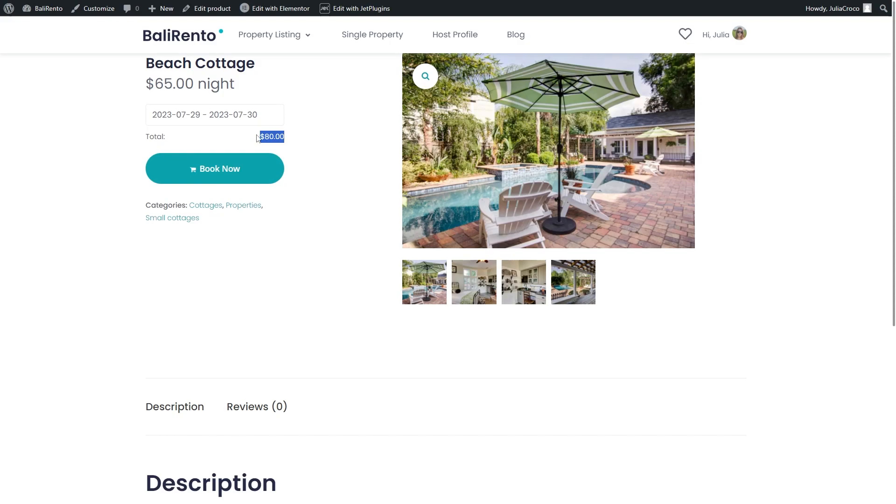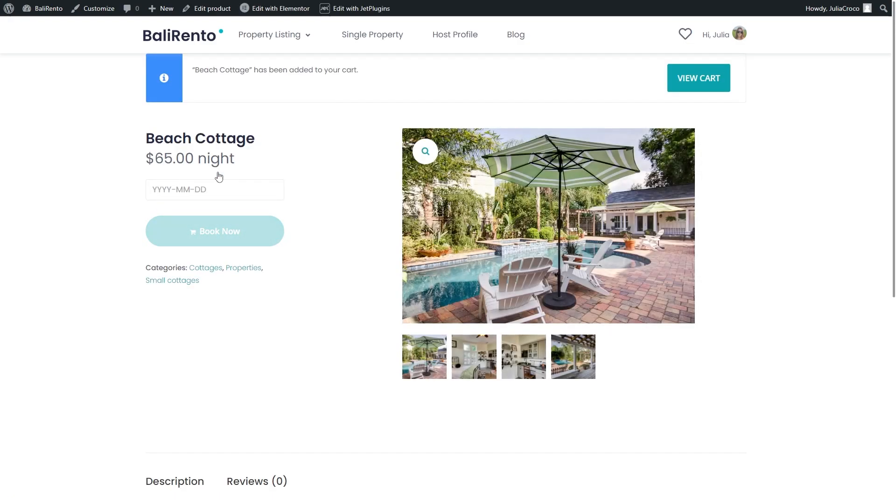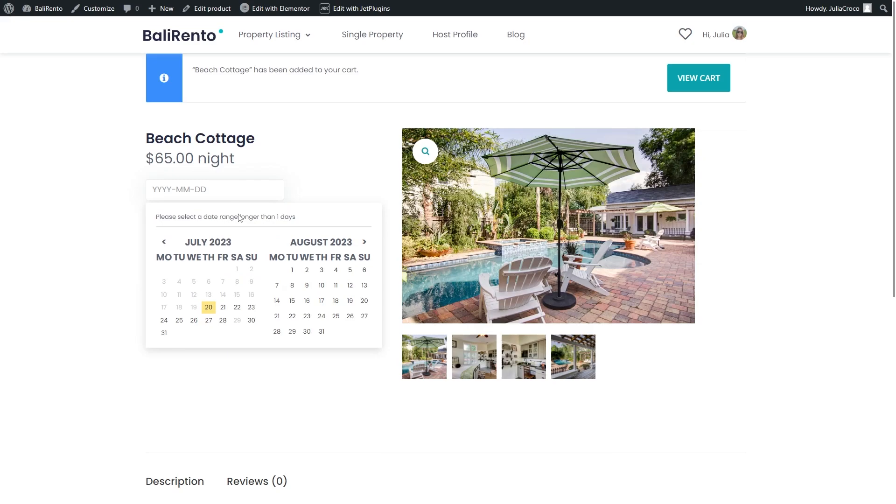After selecting the booking dates and pressing the Book Now button, the product will be added to the user's cart and available for the time set at the booking hold time drop-down menu of the general settings.